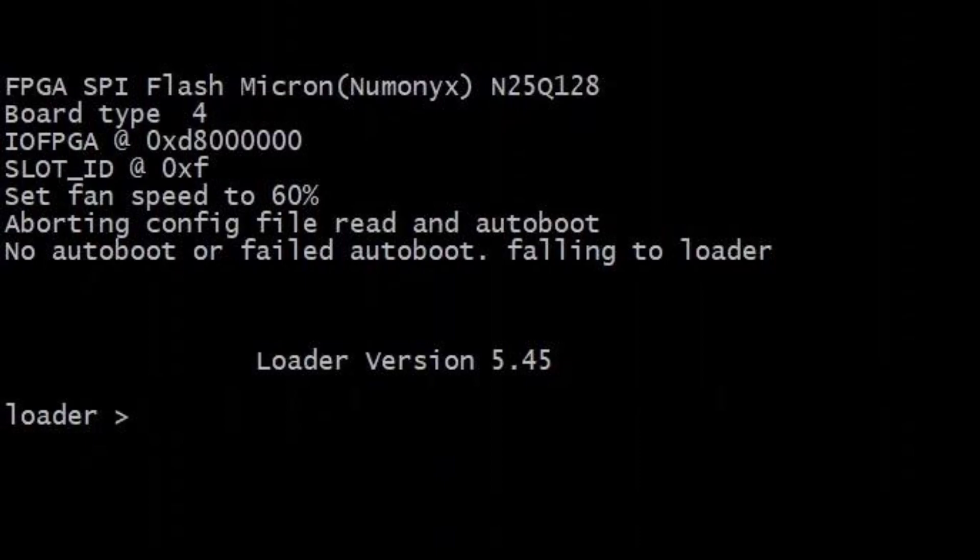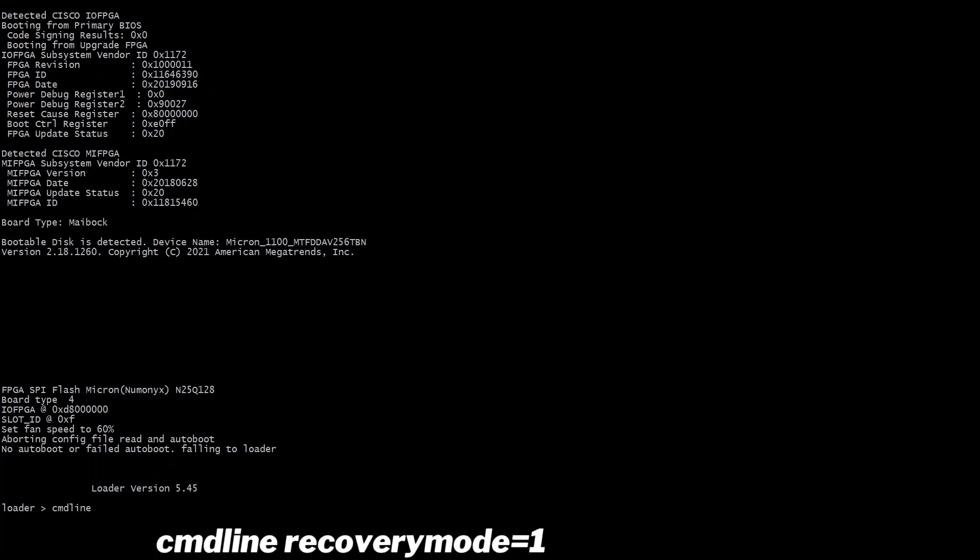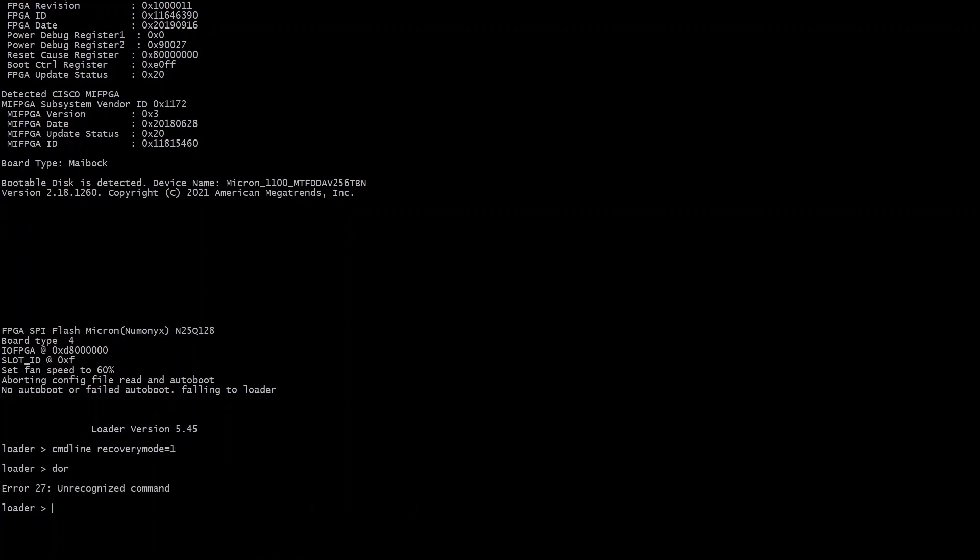This is when you've aborted the auto boot and you can change the running version. Here you type in command line CMD line recovery mode equals one and then it will give you some additional options.